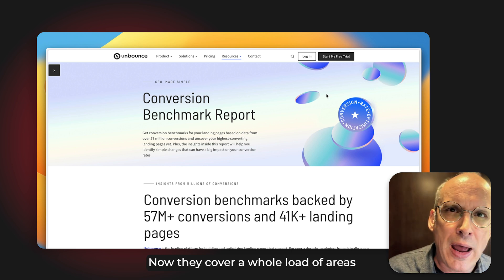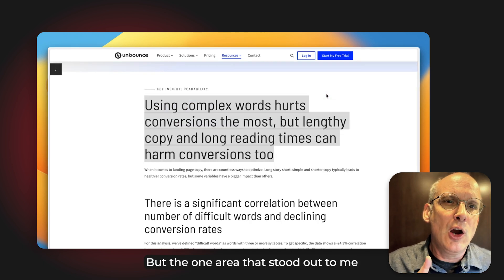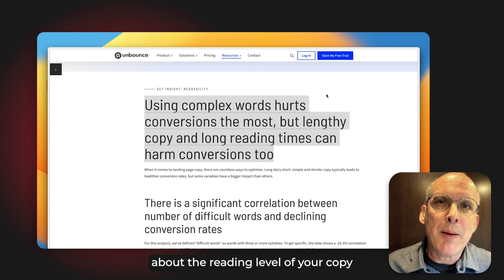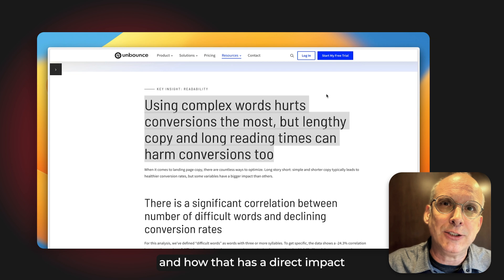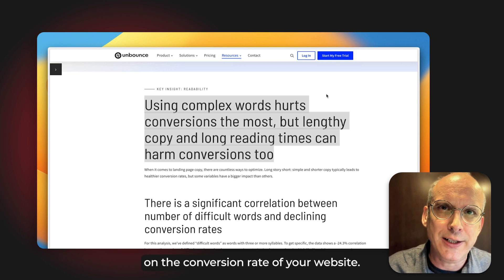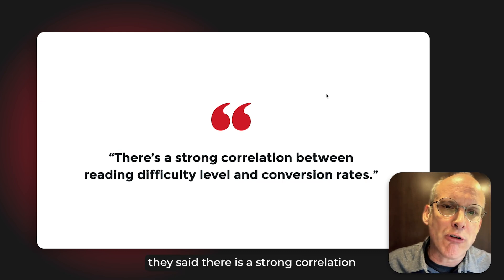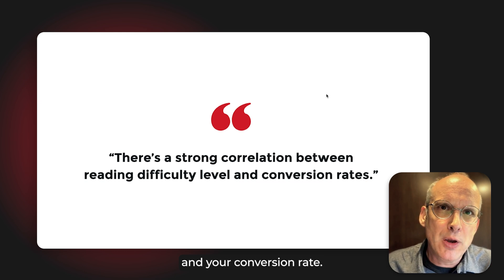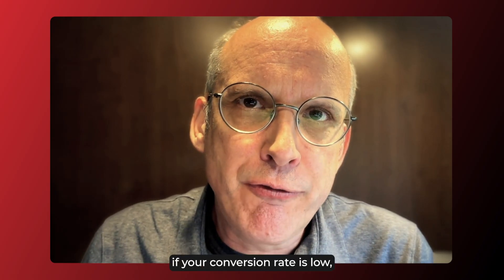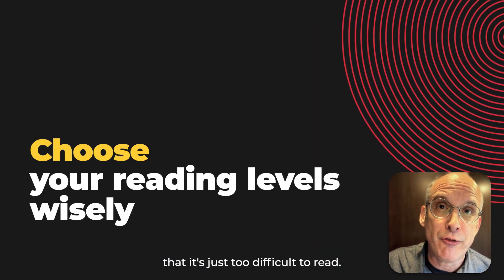They cover a whole load of areas in this report, but the one area that stood out to me was about the use of complex language — the reading level of your copy — and how that has a direct impact on conversion rate. There is a strong correlation between reading difficulty level and your conversion rate. Put another way, if your conversion rate is low, it might be your copy that's too difficult to read.